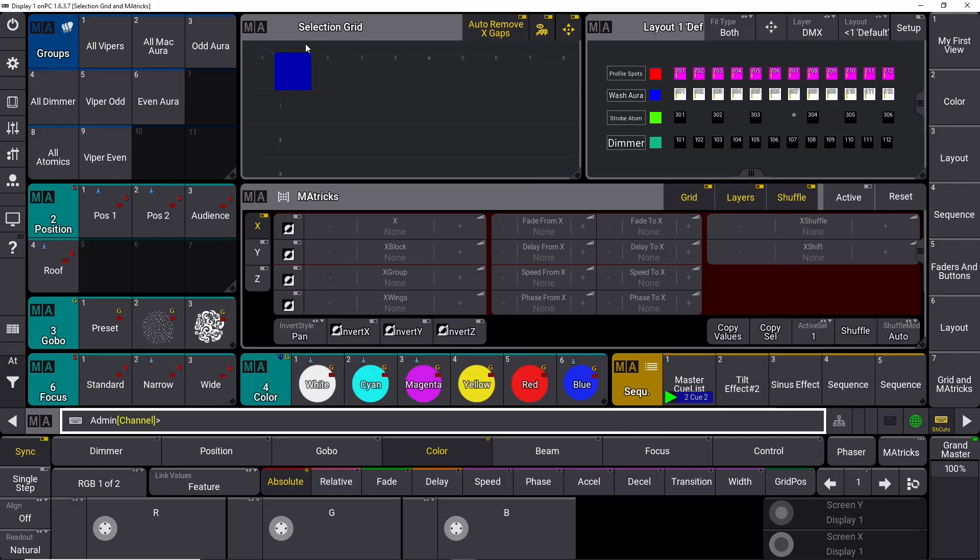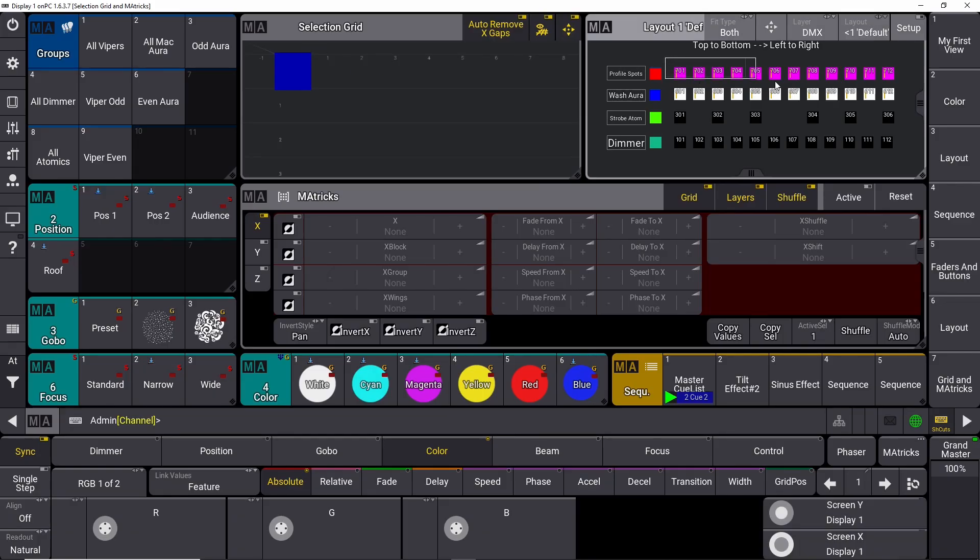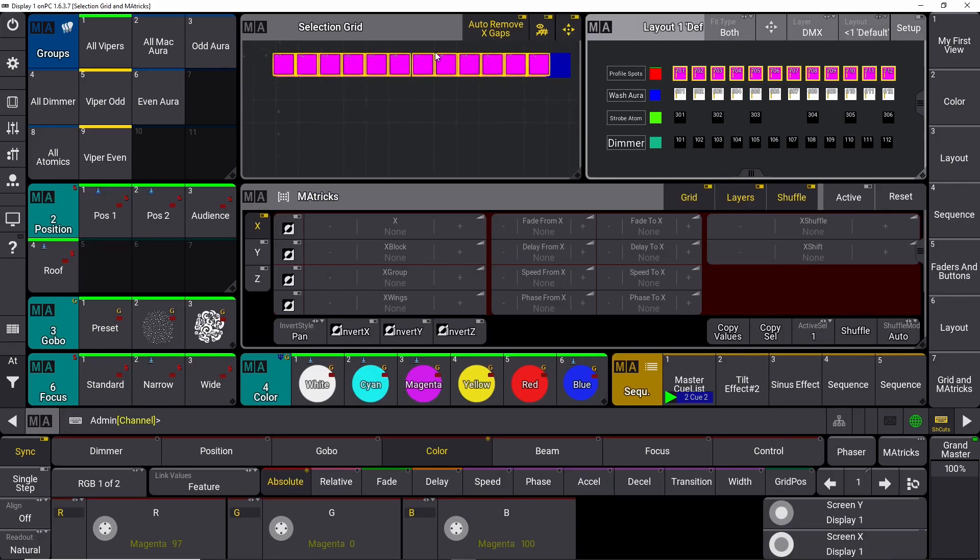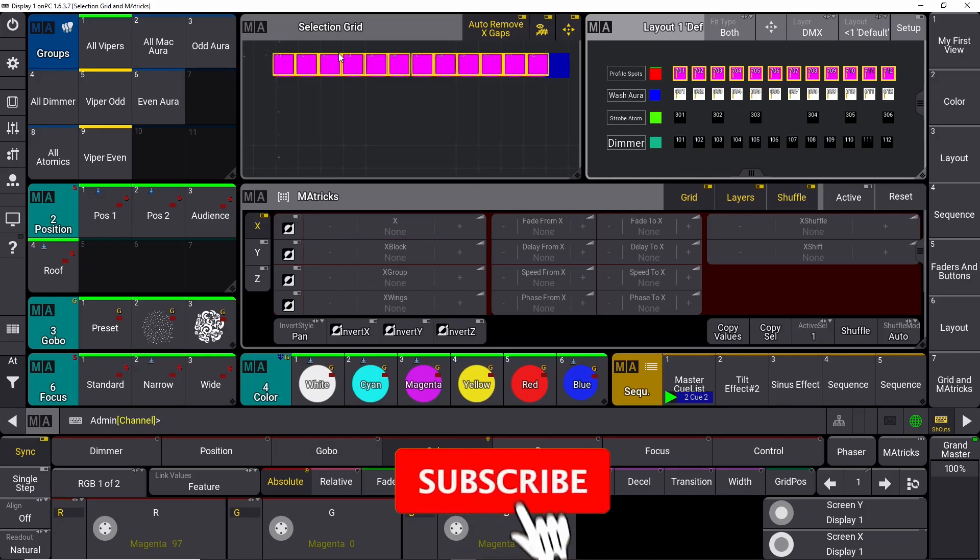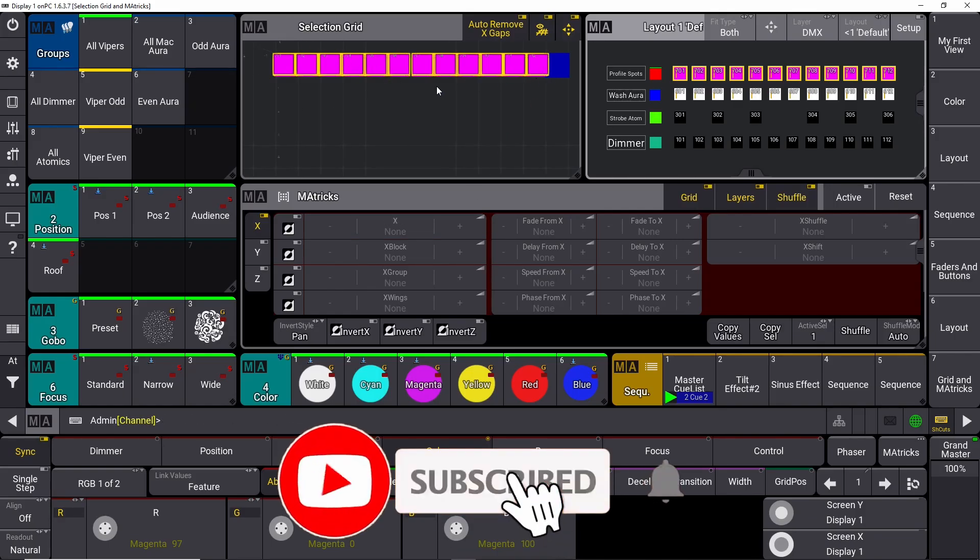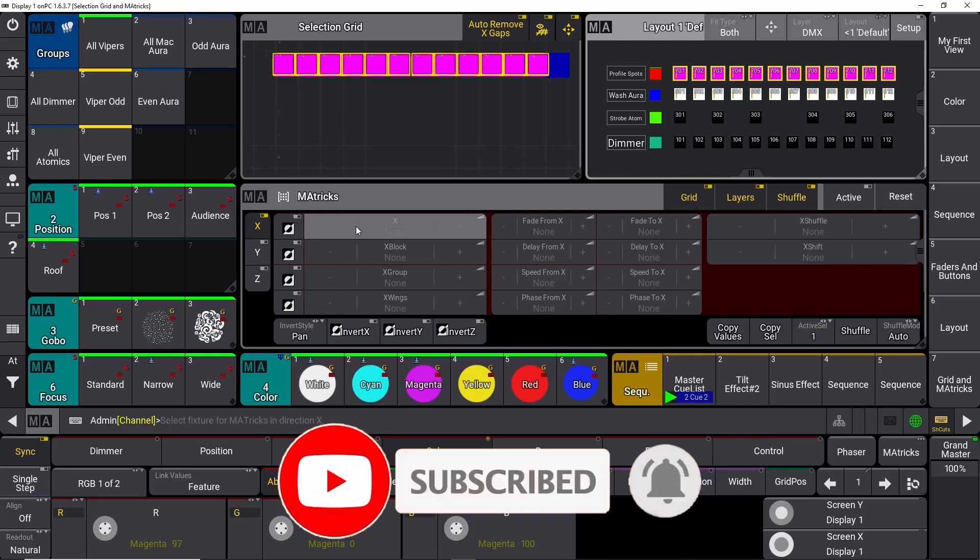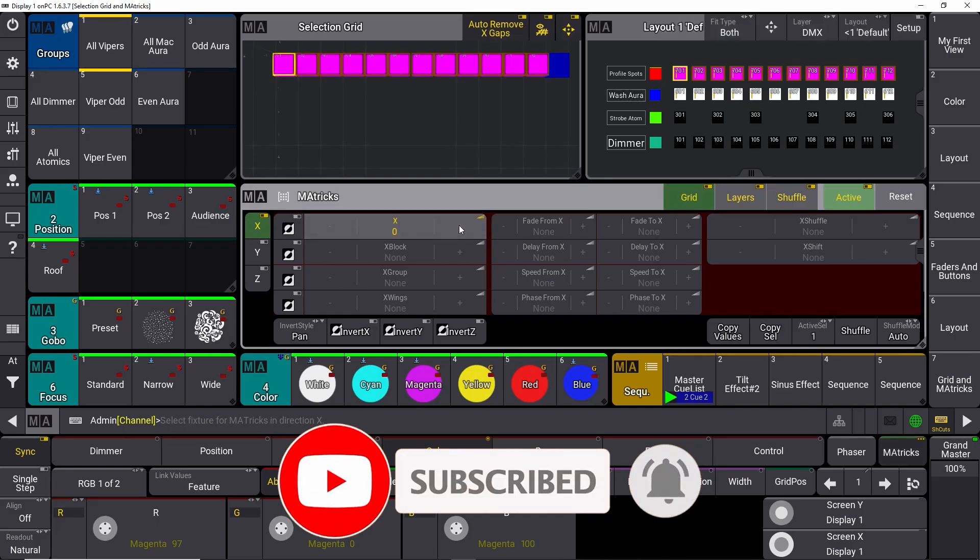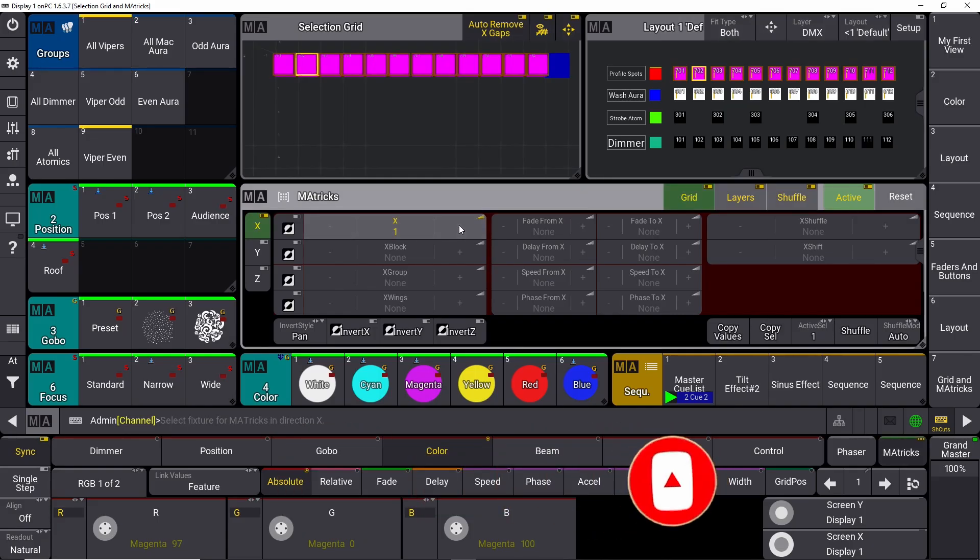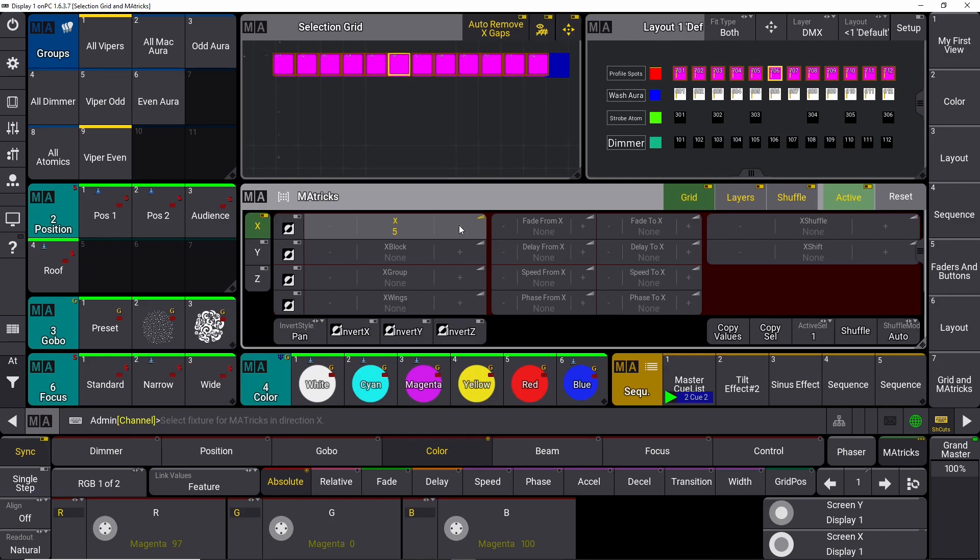Up here, we have our Selection Grid, and if I choose a range of fixtures, it's going to open up in our Selection Grid. Now we can use our M-A-Trix to manipulate whatever's going on up here. If I press this one, the X, it's basically the same thing as pressing Next on your console or on your keyboard. Right now, I'm just using my keyboard, and I can go back and forth.